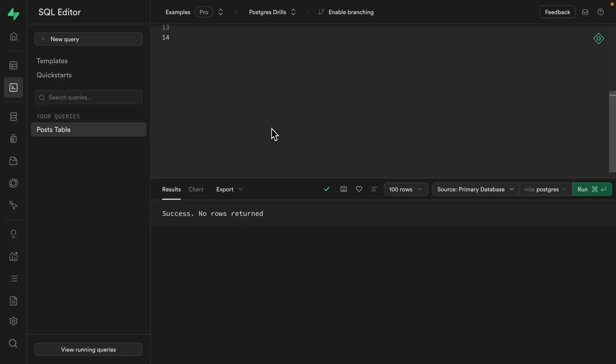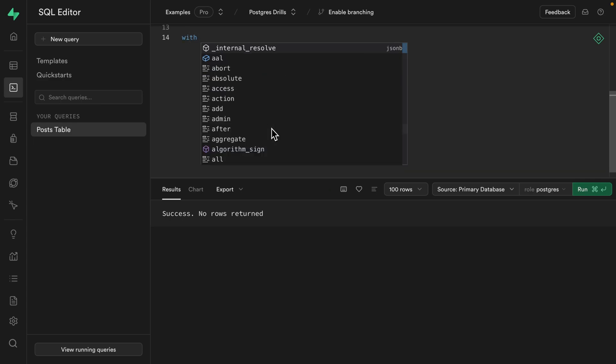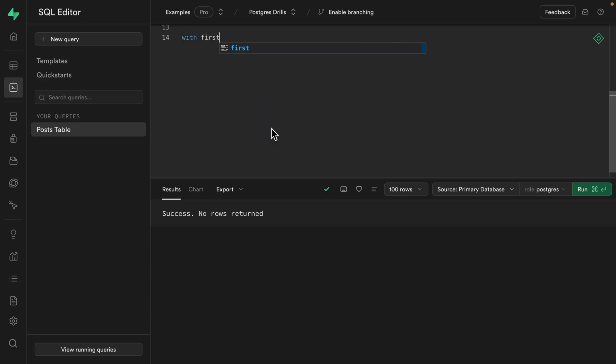If you don't know what a common table expression is, maybe go check out the Postgres docs. Give it a pause here and see if you can implement it yourself. Or just keep watching. I know you're going to do that anyway. So a common table expression looks like this. We use the with keyword, then we have a name for our CTE. So in this case, it's going to be our first post that we're inserting into the database. Then we say as,